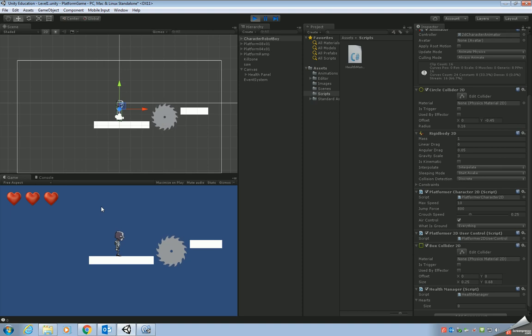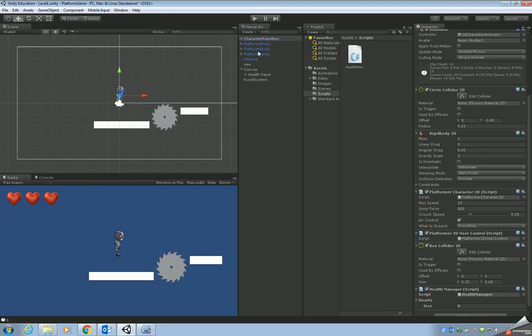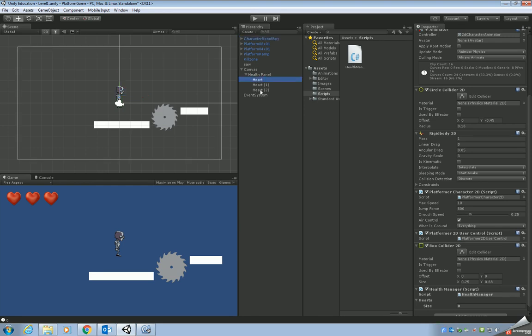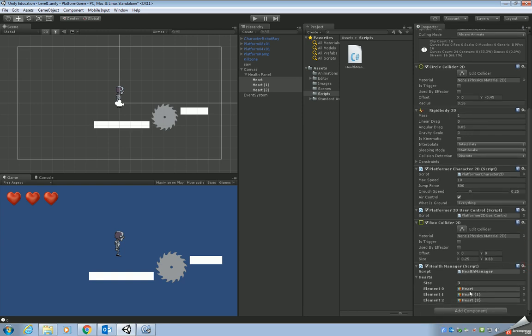Okay, so what we need to do then in order to do this is press play again to stop the game. Make sure that we can see the hearts in the inspector and let's lock the inspector as well so it keeps this robot boy game object active. What we need is we need to get the hearts from our health panel, select all three, drag and drop them onto the hearts array at the bottom of the inspector window. You'll notice that the size has increased to three. And what it's actually containing is the three heart objects.